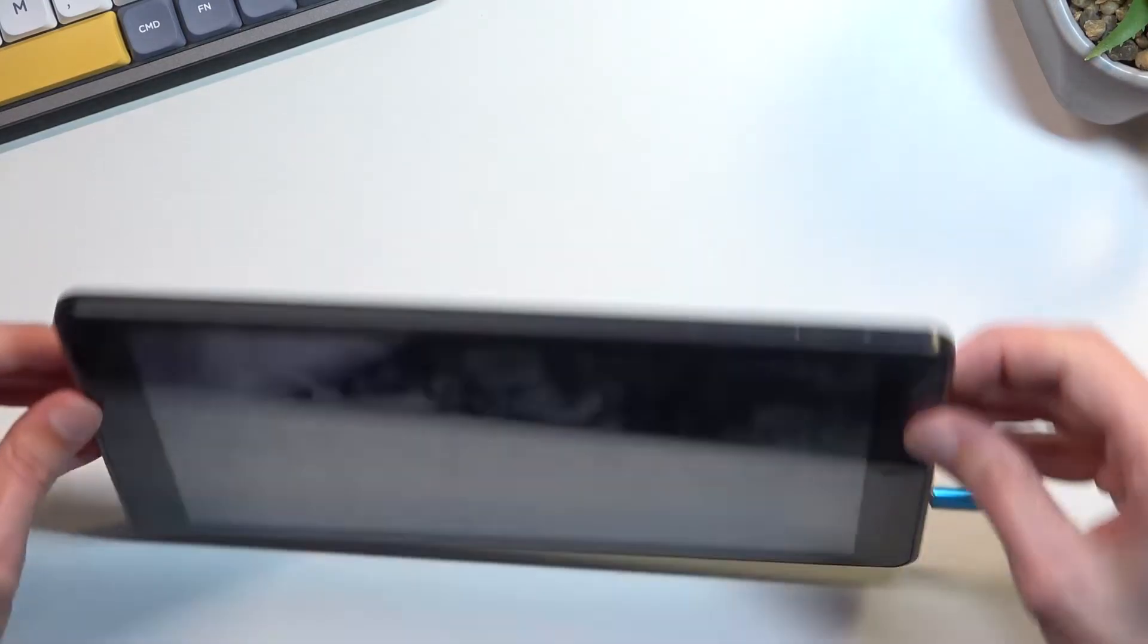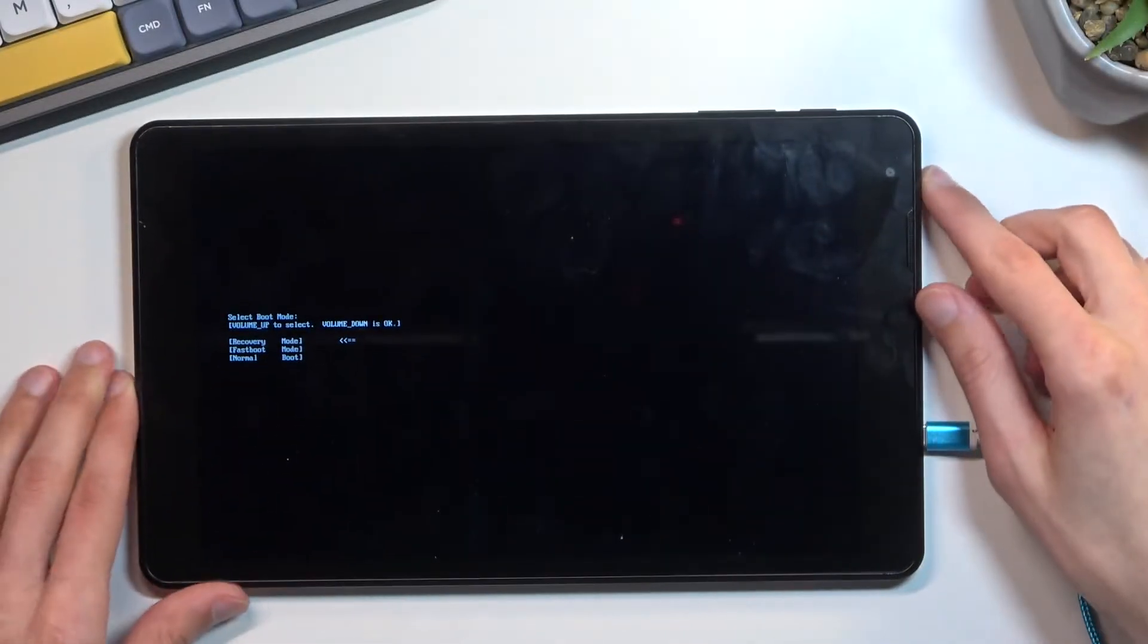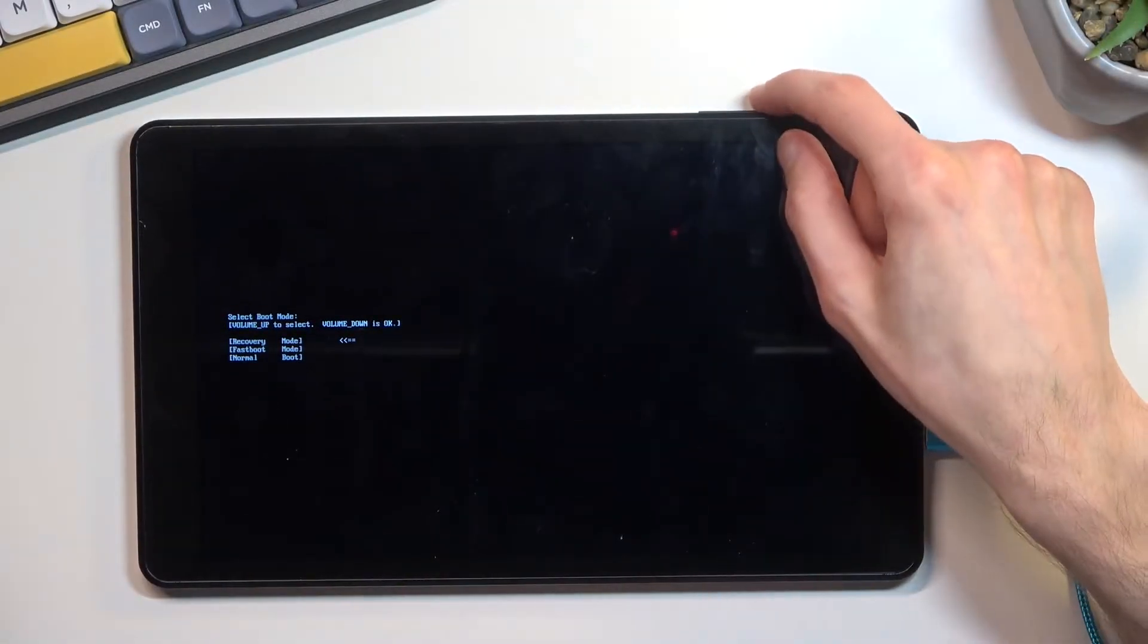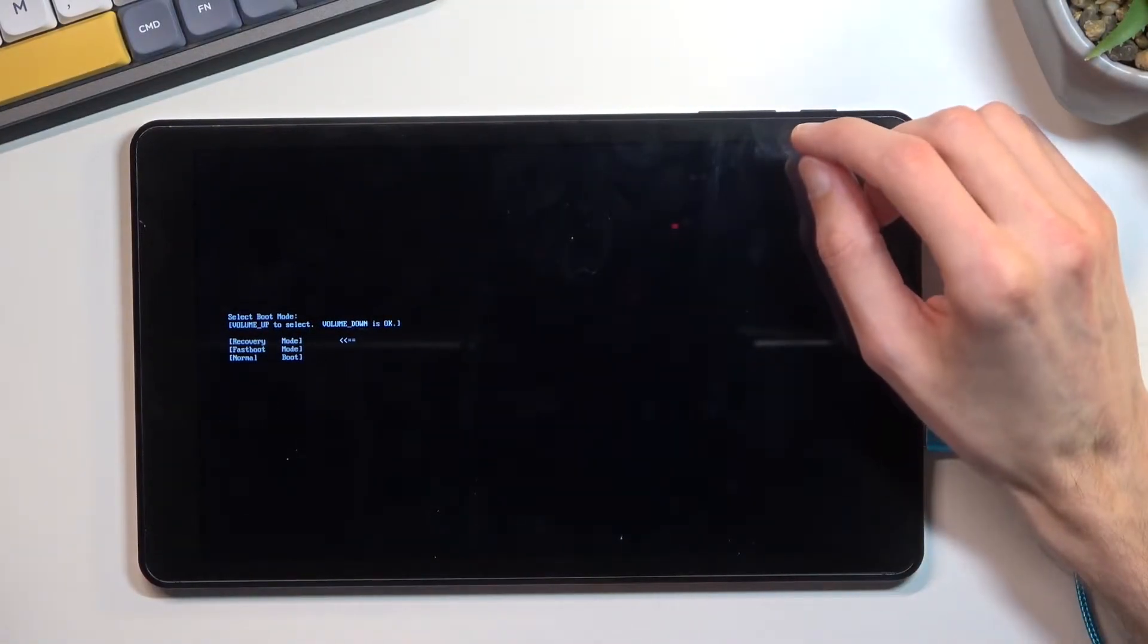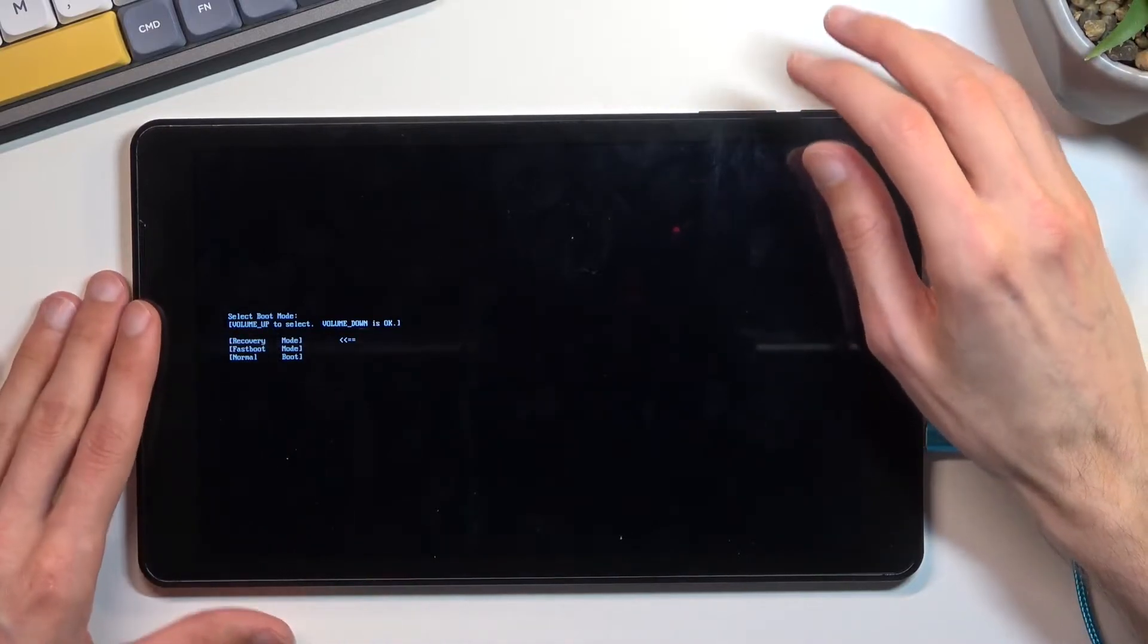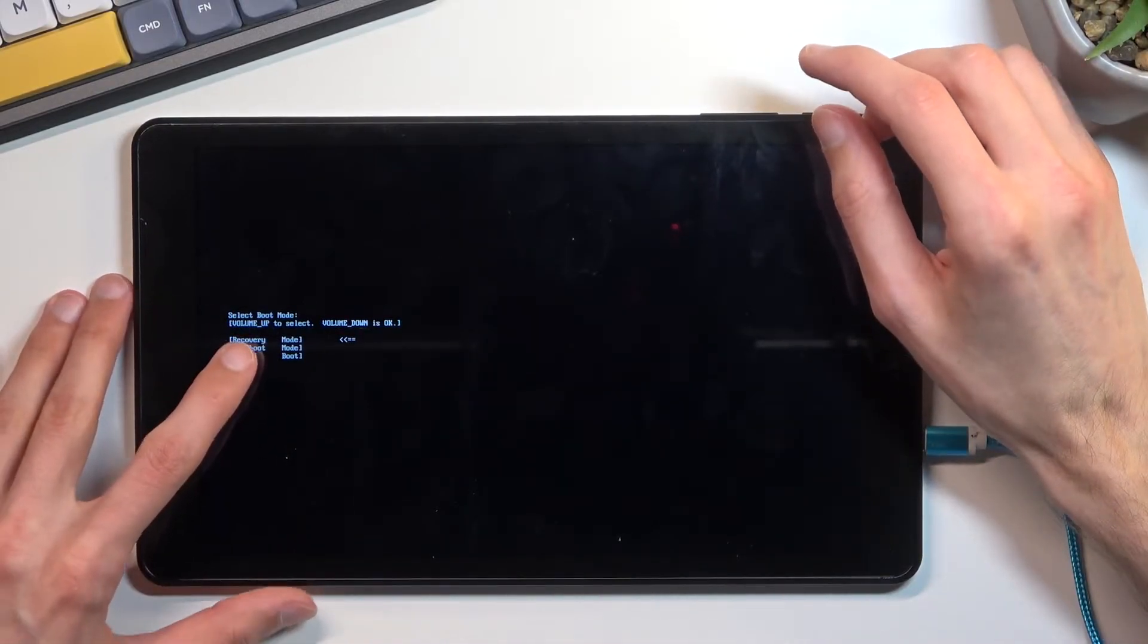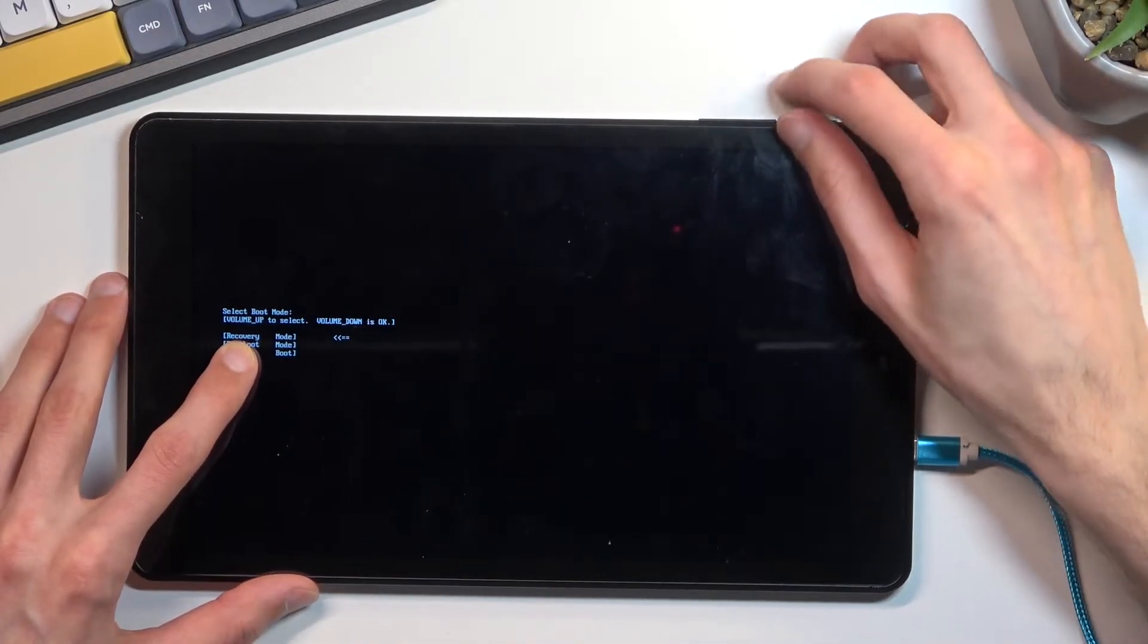Let me quickly check something. Yeah, I was making sure that this is volume up and it is. So anyway, once you see the boot mode right here, you have your first option selected, which is recovery mode.